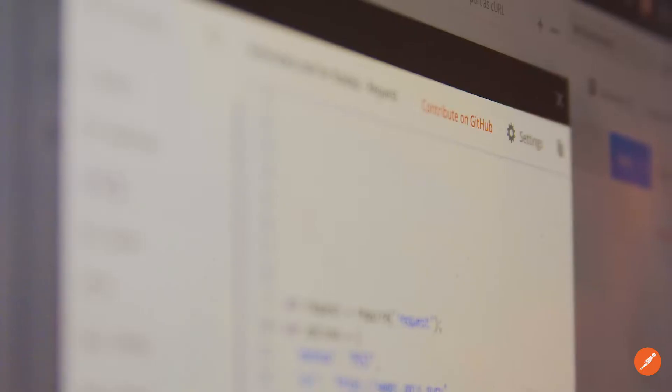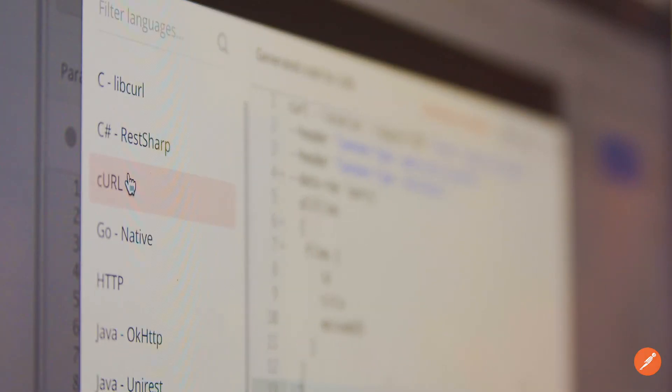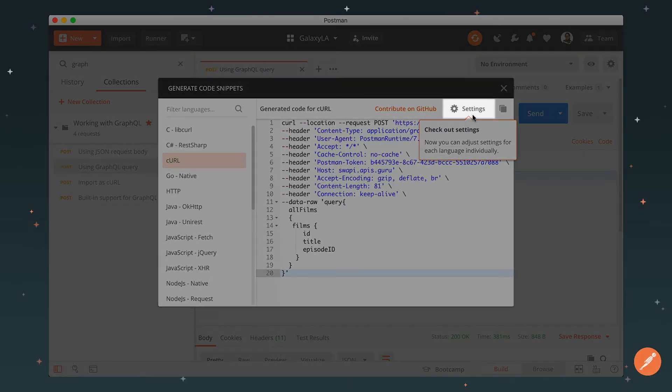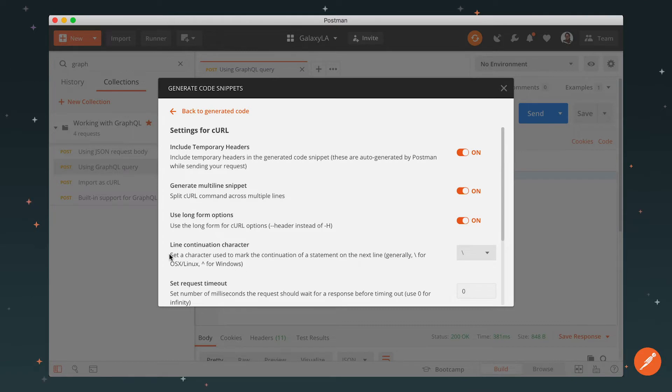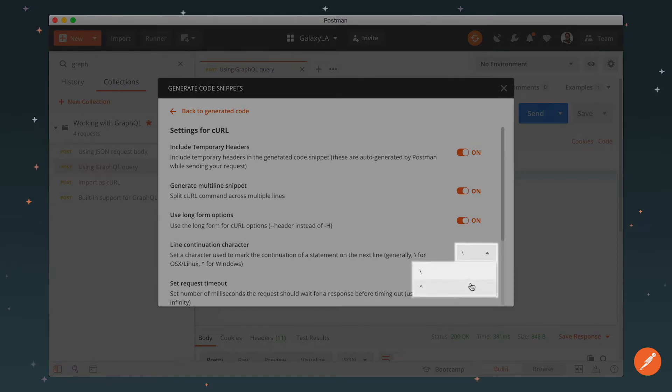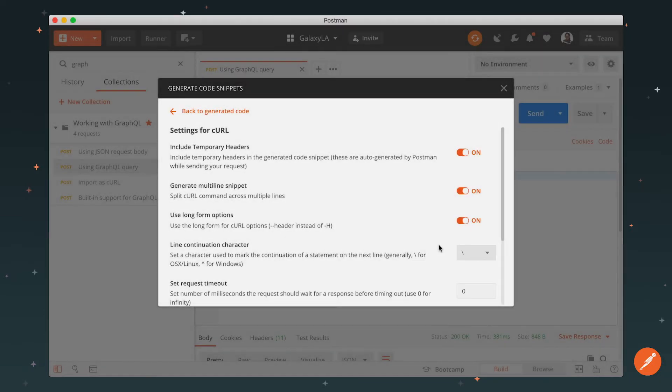Different example—say you want to send someone a curl command. Select curl, hit settings. One thing to know is your terminal line break is different across operating systems. I'm on Mac, so I'll leave my line continuation character as a backslash. But if I were on a Windows machine, I would update the setting to a caret so that I won't have to manually update this character in my terminal.